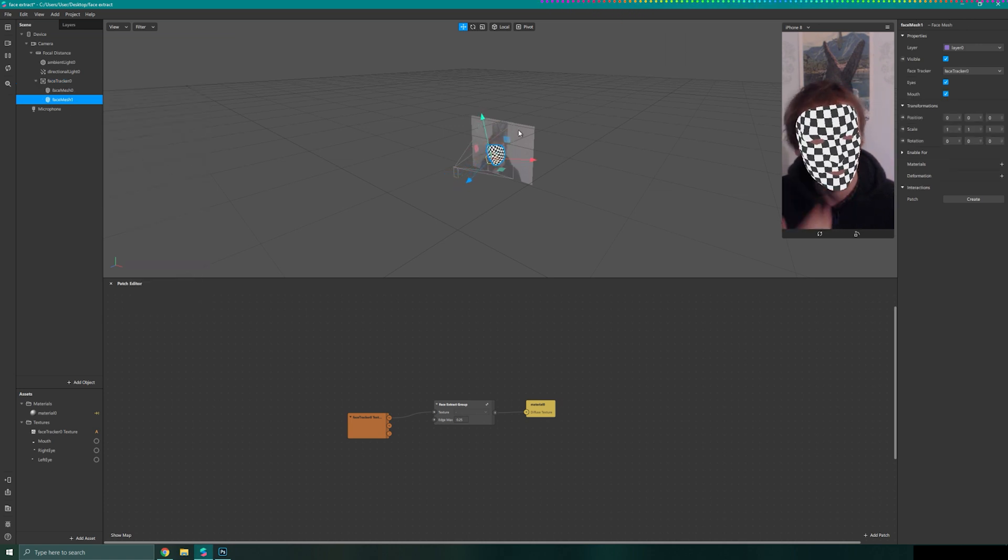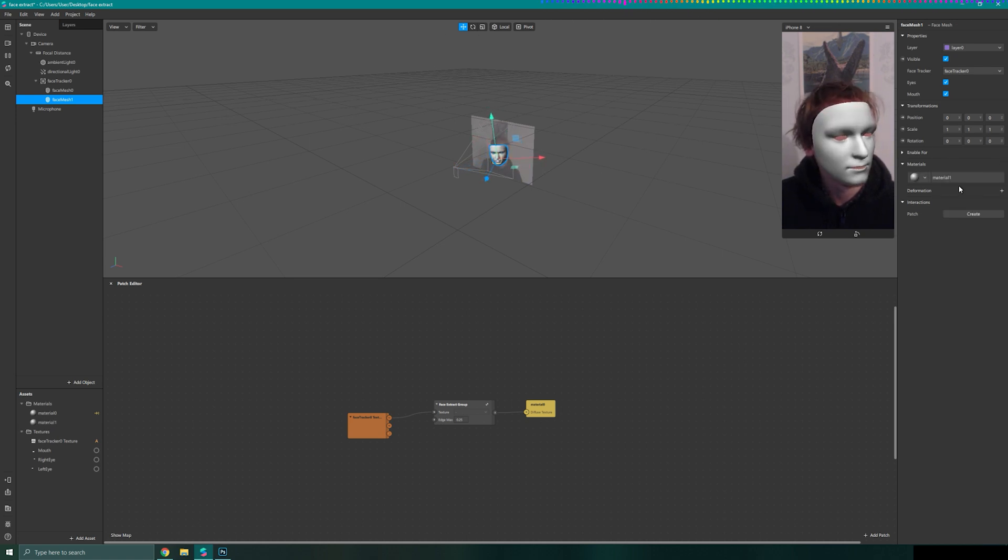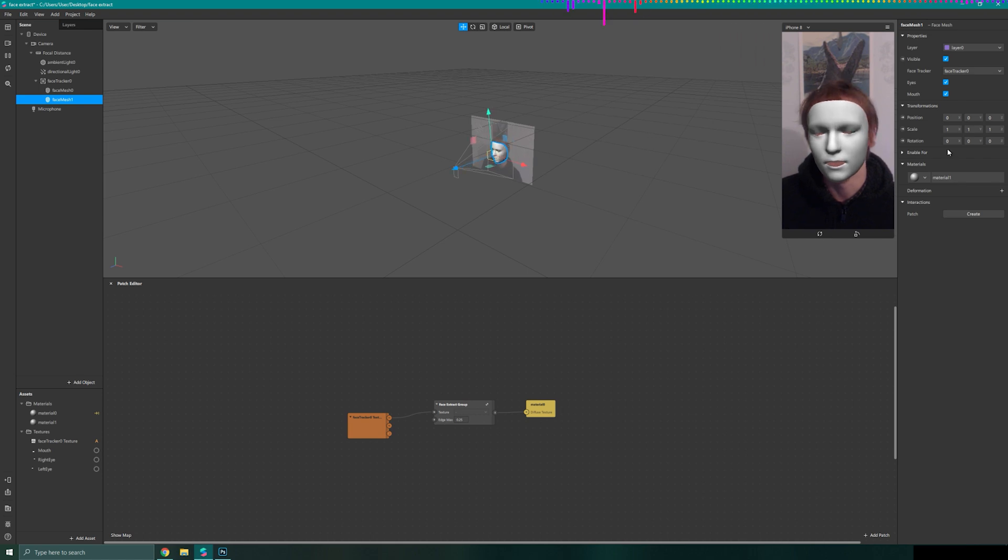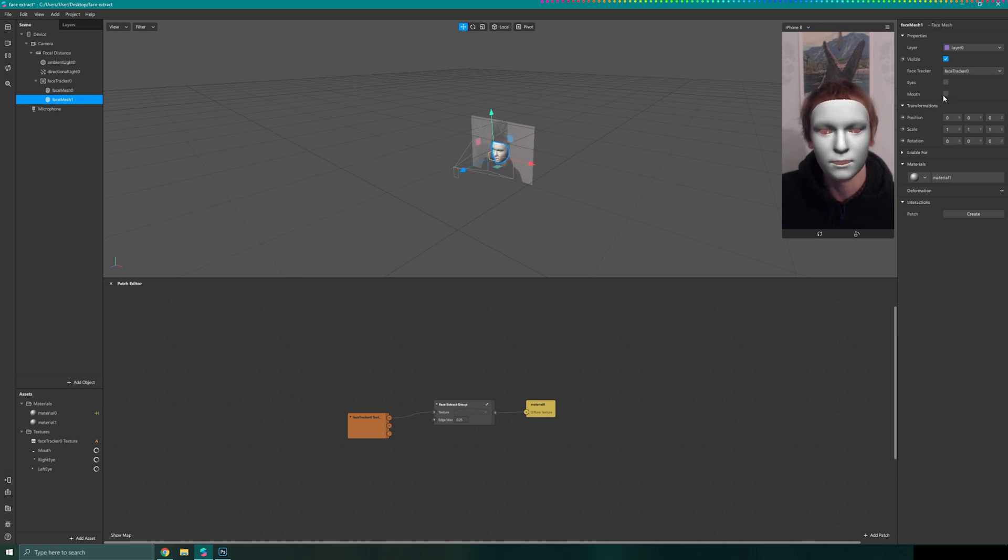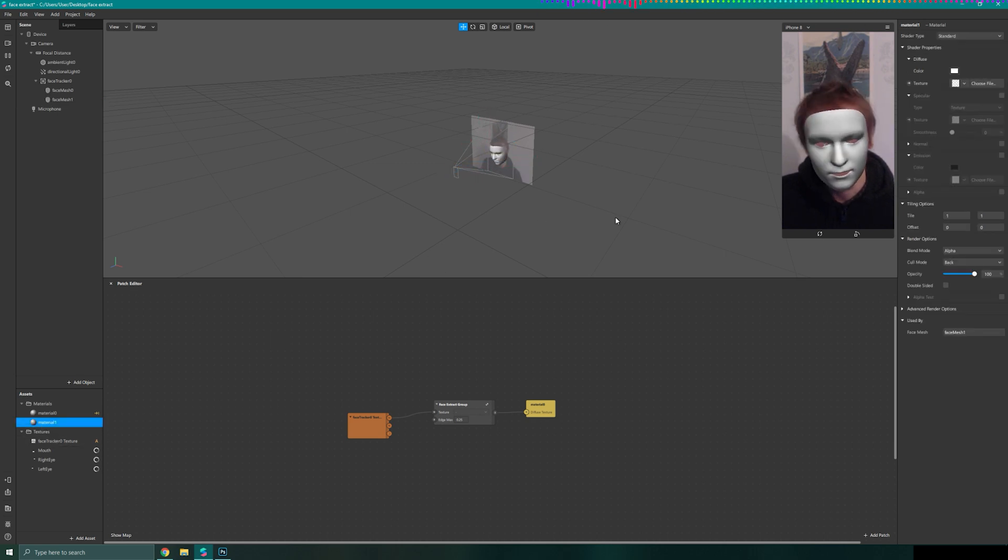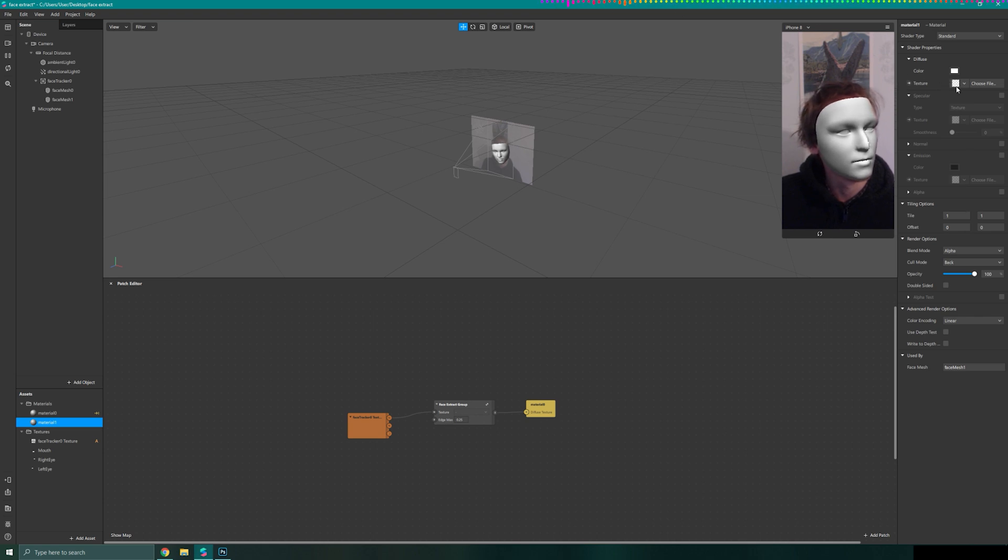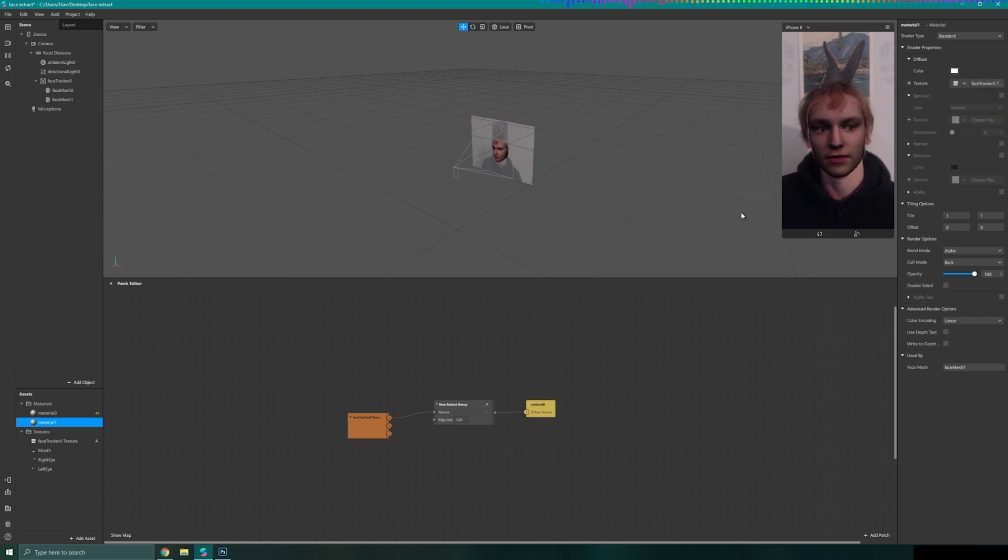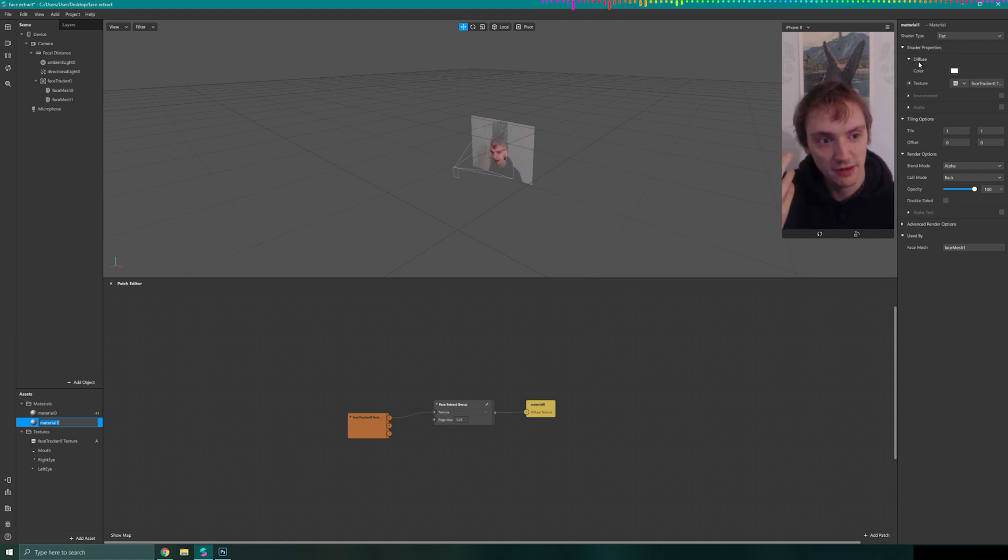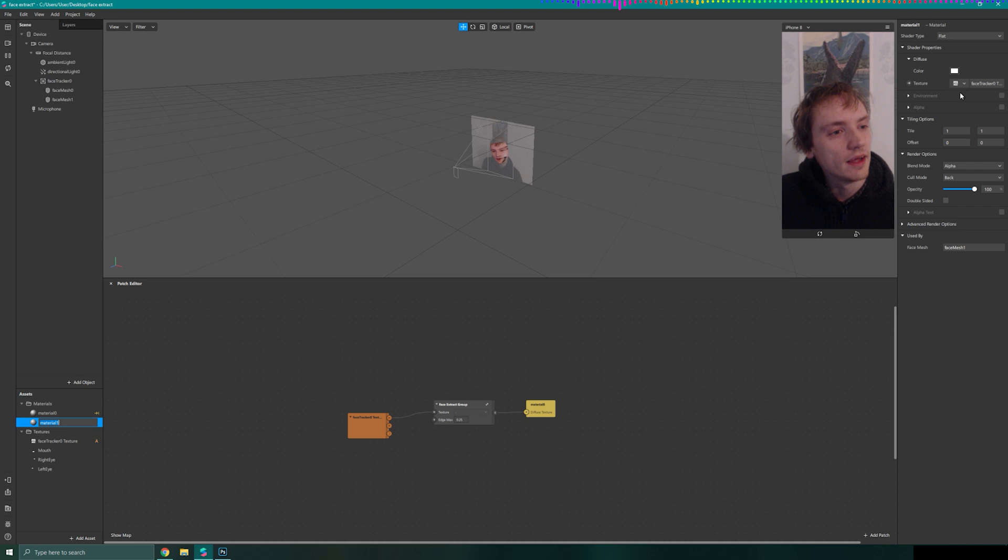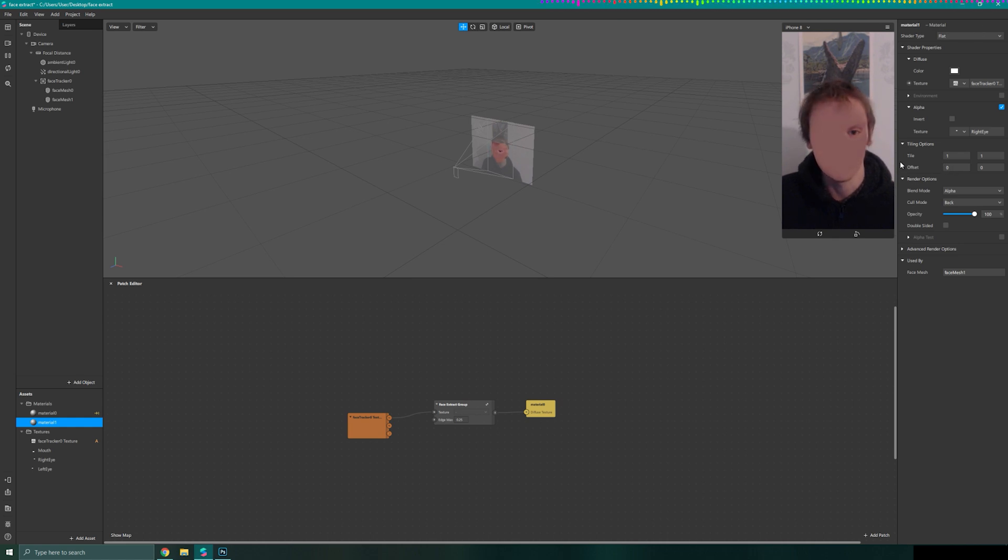On this face mesh we are going to create a new material. This material will be what's now going to show that part of the face. I'm going to turn off the eyes and mouth so we have got them visible. On this new material I'm going to select it, go to advanced render options, turn off depth test and depth buffer. Go to texture and choose my face tracker texture, making sure this is flat. Now we have our face back on top of our other face. Where it says alpha I'm going to turn it on. Select our right eye. Now we should have this face mesh that has the right eye on.